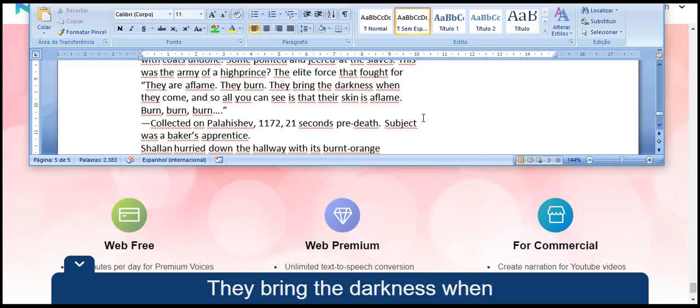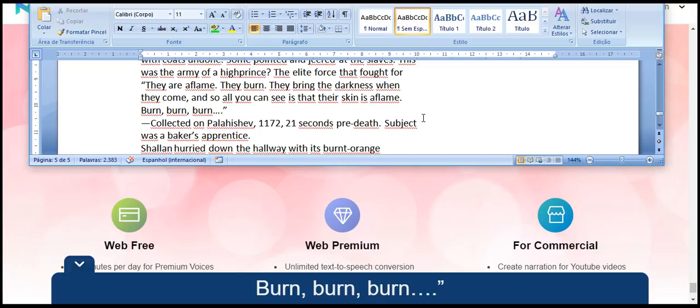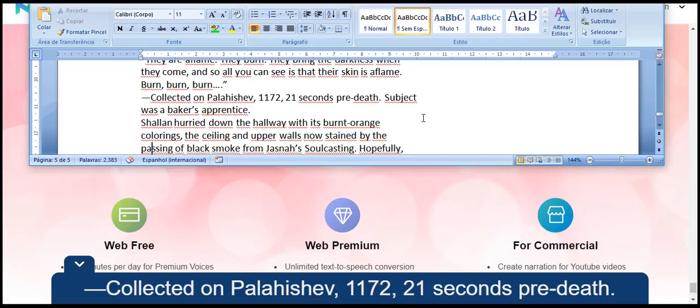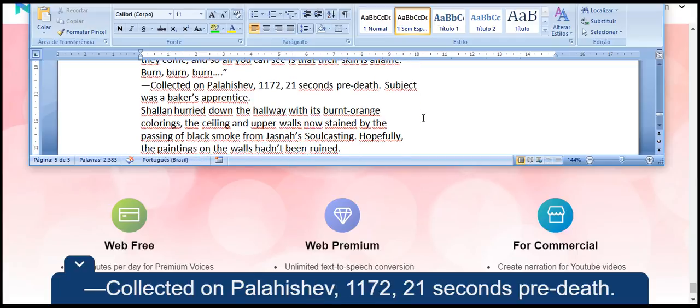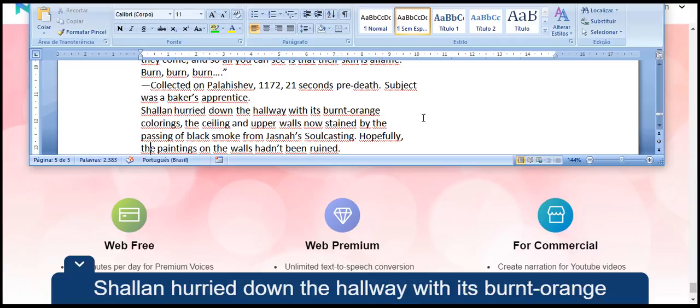They are aflame. They burn. They bring the darkness when they come, and so all you can see is that their skin is aflame. Burn, burn, burn. Collected on Palah Ishev, 1172, 21 seconds pre-death. Subject was a baker's apprentice.